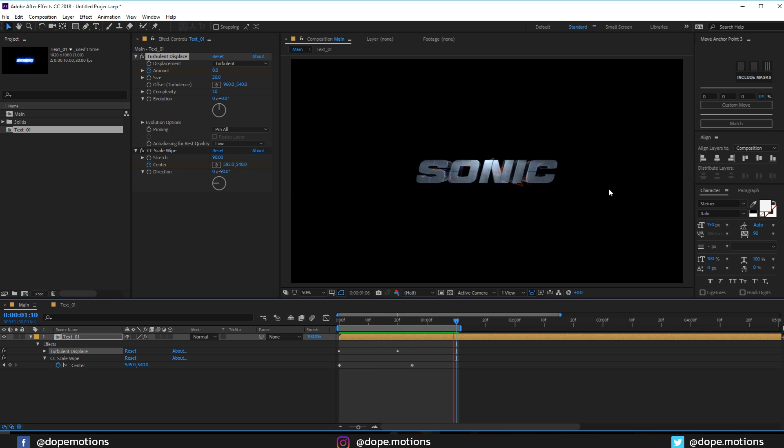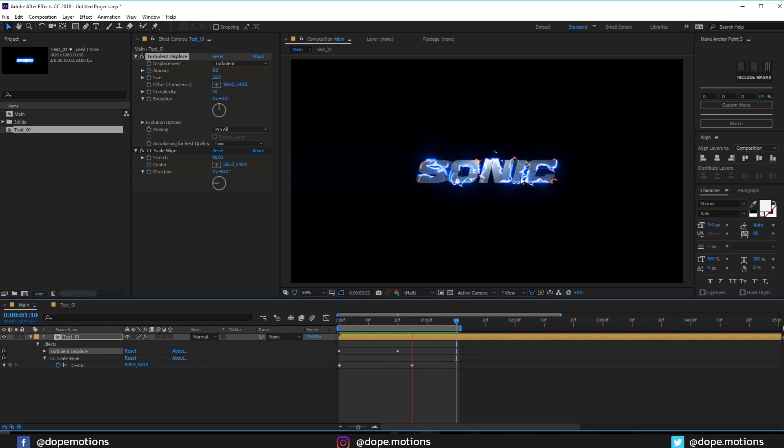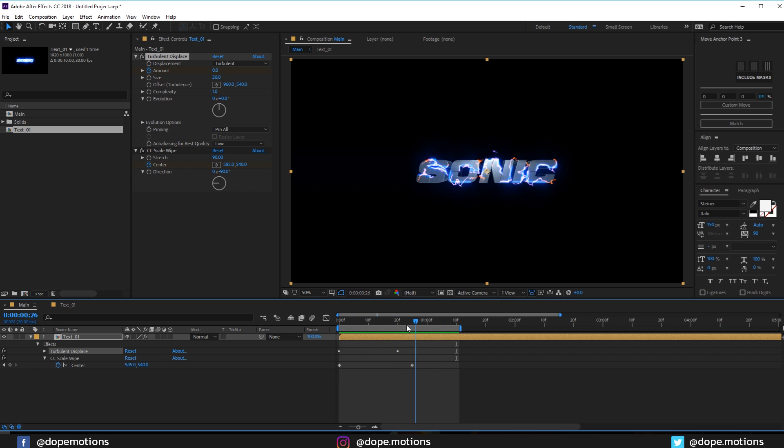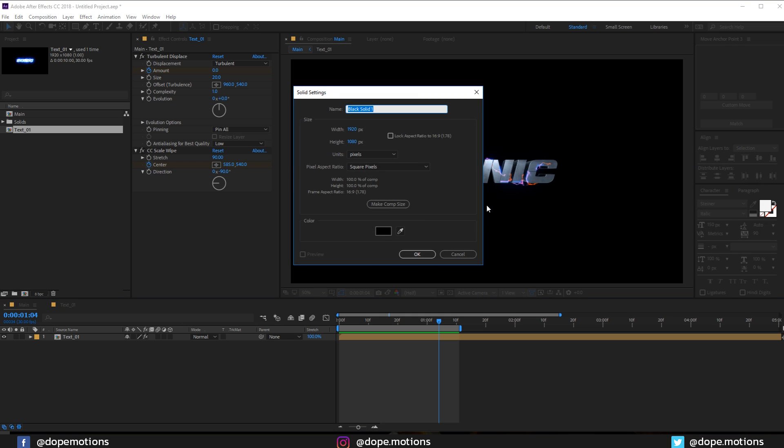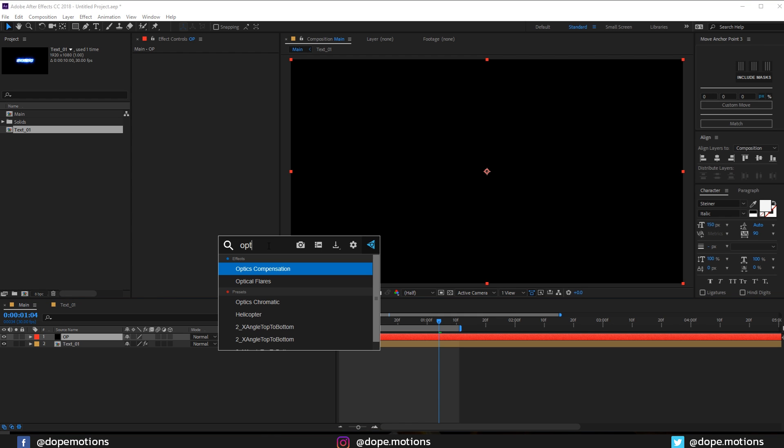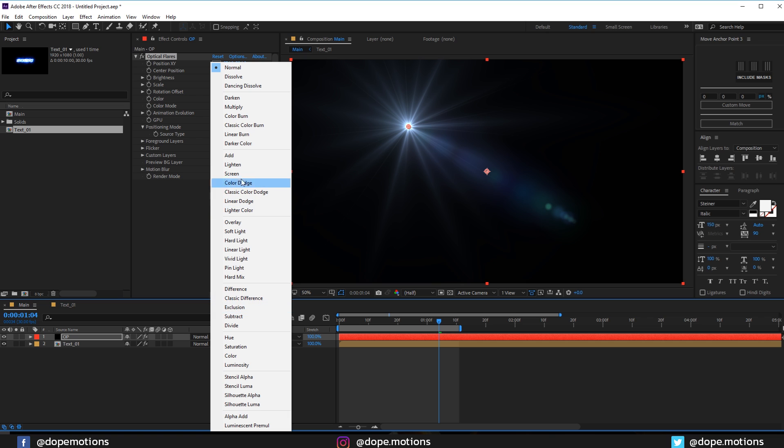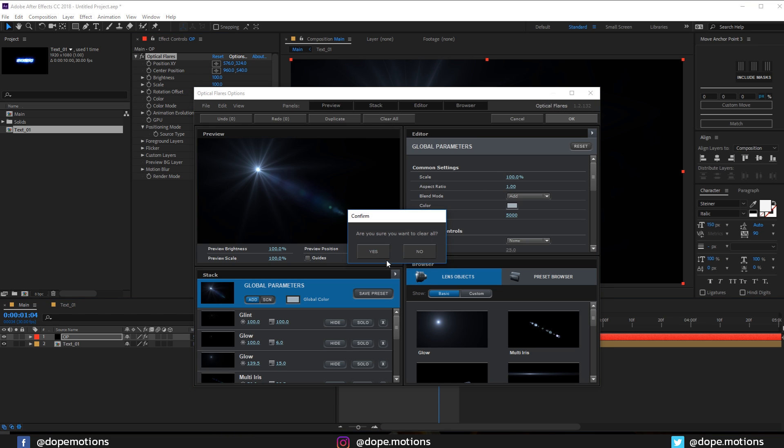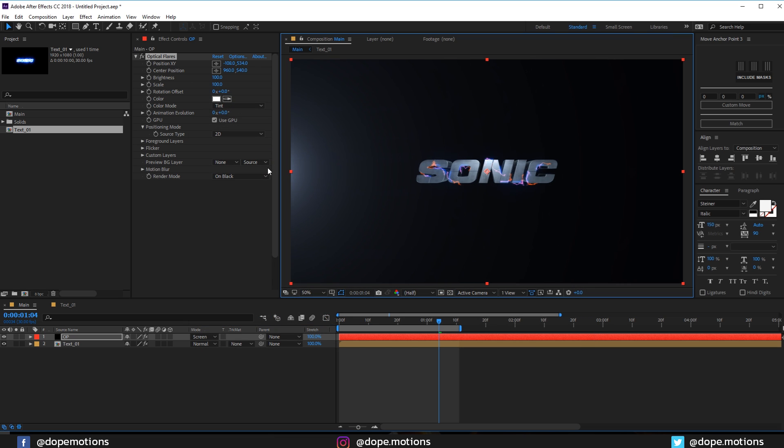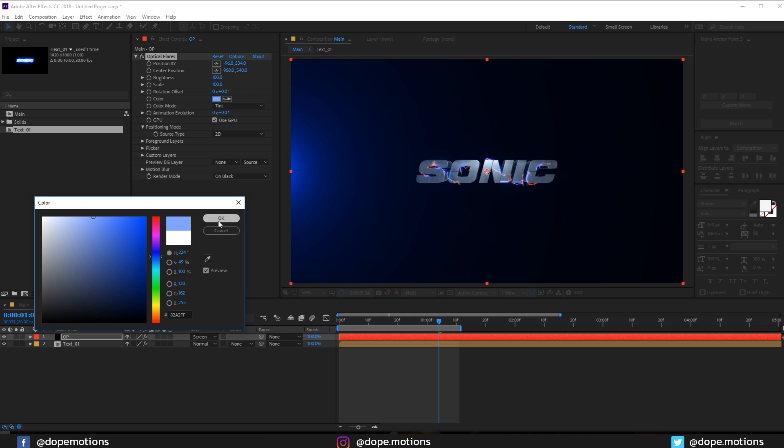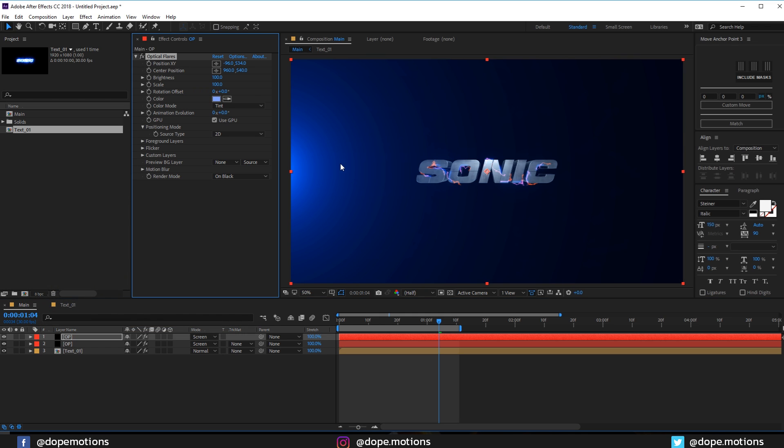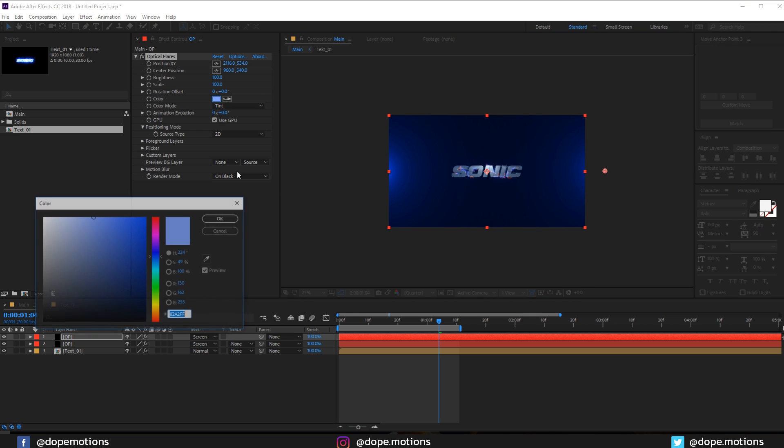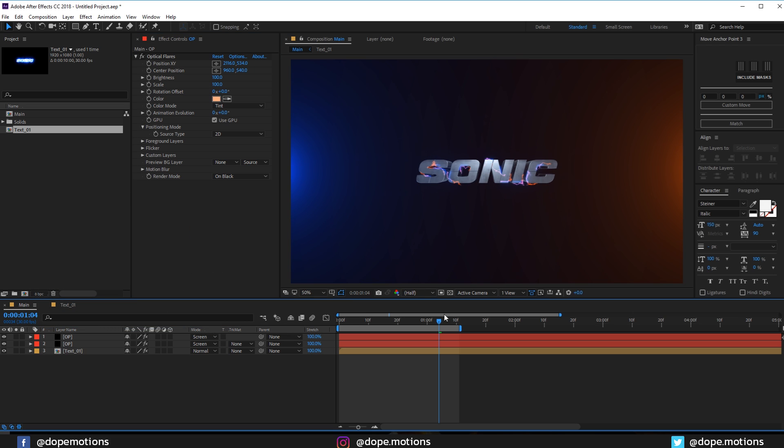This is looking really nice, much better than the example I created before. Pretty simple and easy to do. Let's add a new solid. Hit Ctrl Y and rename this to OP for optical flares. Let's add optical flares to this. Also set the blend mode to screen. Go into options and clear all. We just need the glow. Hit OK and place it right over here. Let's make this a really nice blue color.